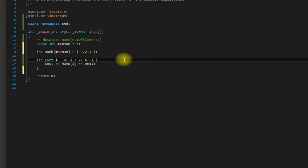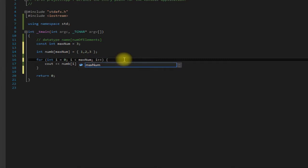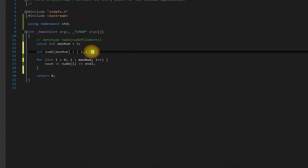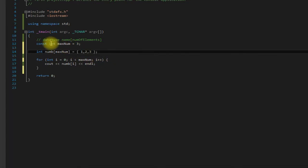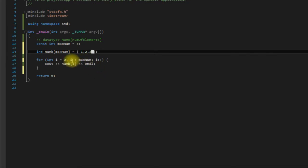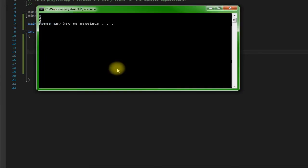So then whenever you use it in a for loop or pass it into a function, which we're going to see in later videos, you can just pass in max num. That way if for some reason you have to add more elements or anything like that, you won't have to go through everywhere where you use the length of your array and change it. You can just change this constant. And also you want to use less than, not less than or equal to in your for loops.